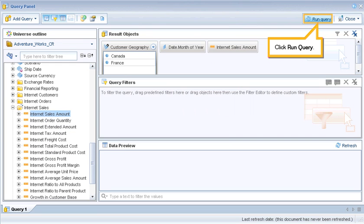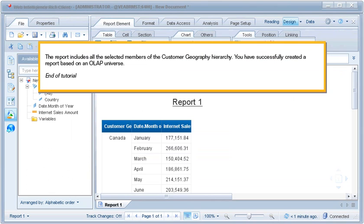Click Run Query. The report includes all the selected members of the customer geography hierarchy. You have successfully created a report based on an OLAP universe. This is the end of the tutorial.